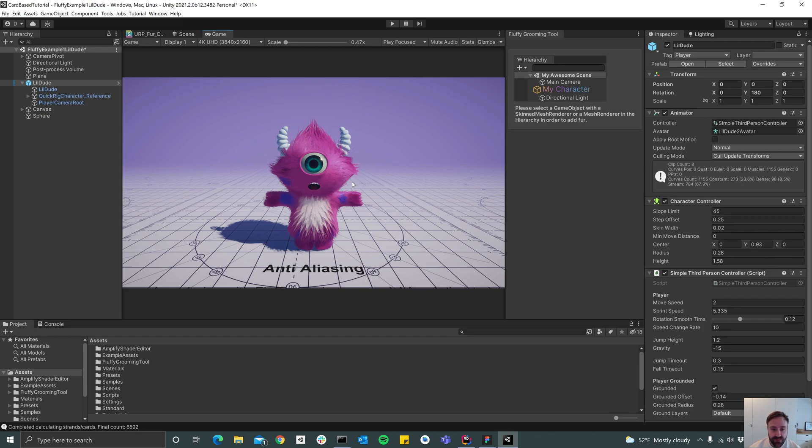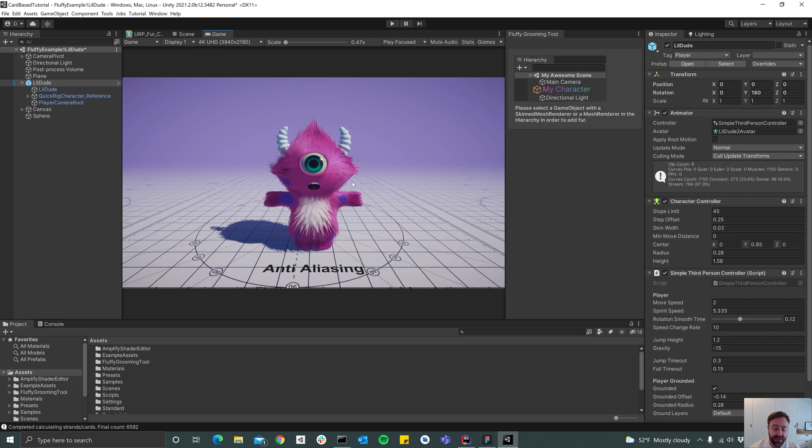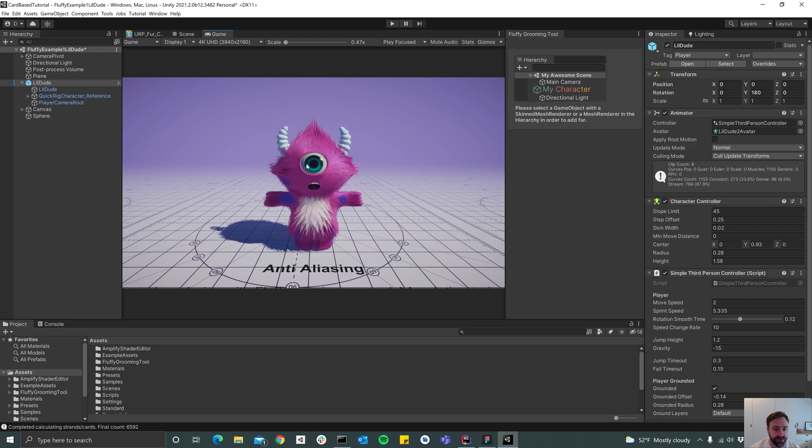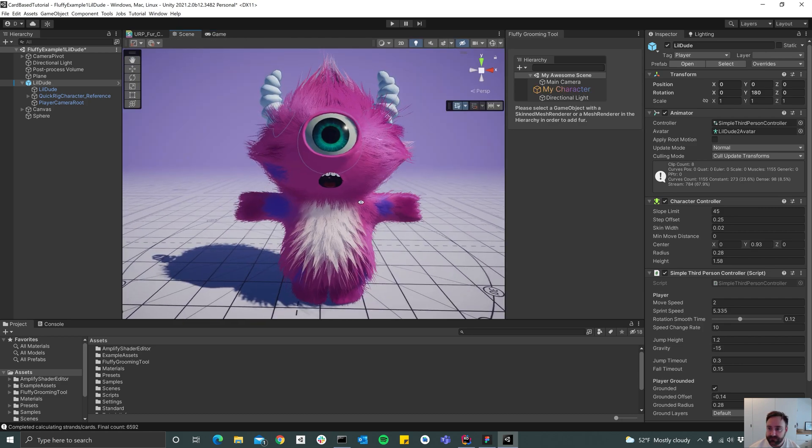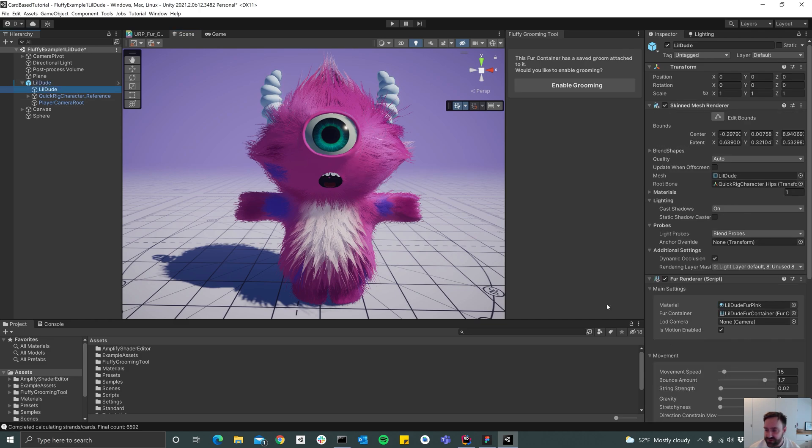But today we'll create a card-based groom and card-based rendering has pretty much been the standard way of rendering for many years. It's still used in a lot of AAA games so it's not going to go away anytime soon. So yeah, let's go ahead and get started.